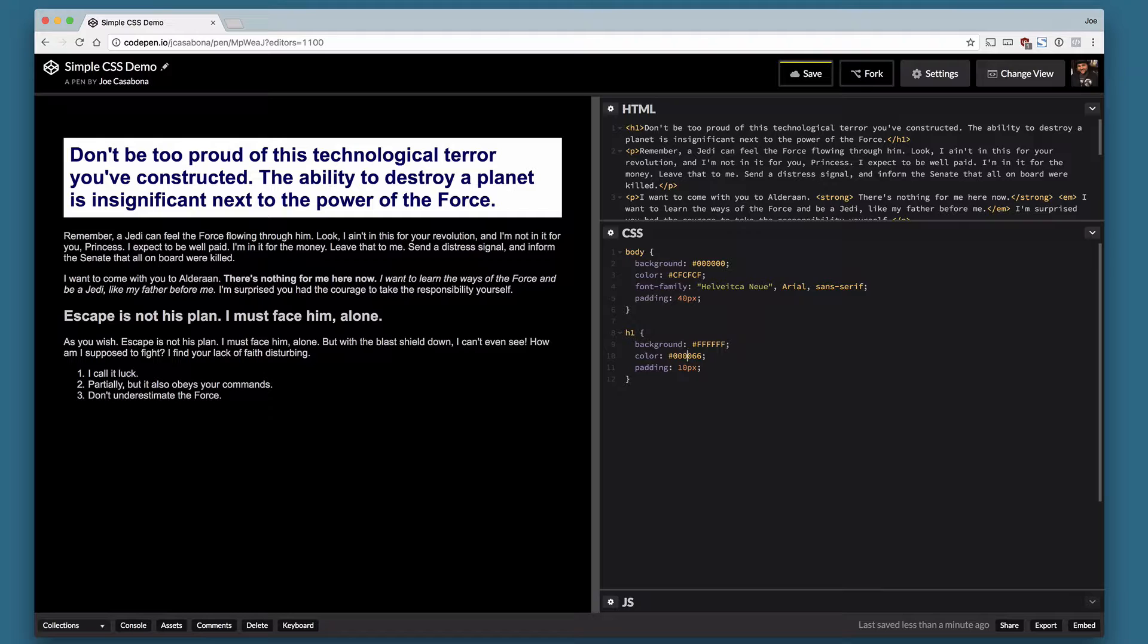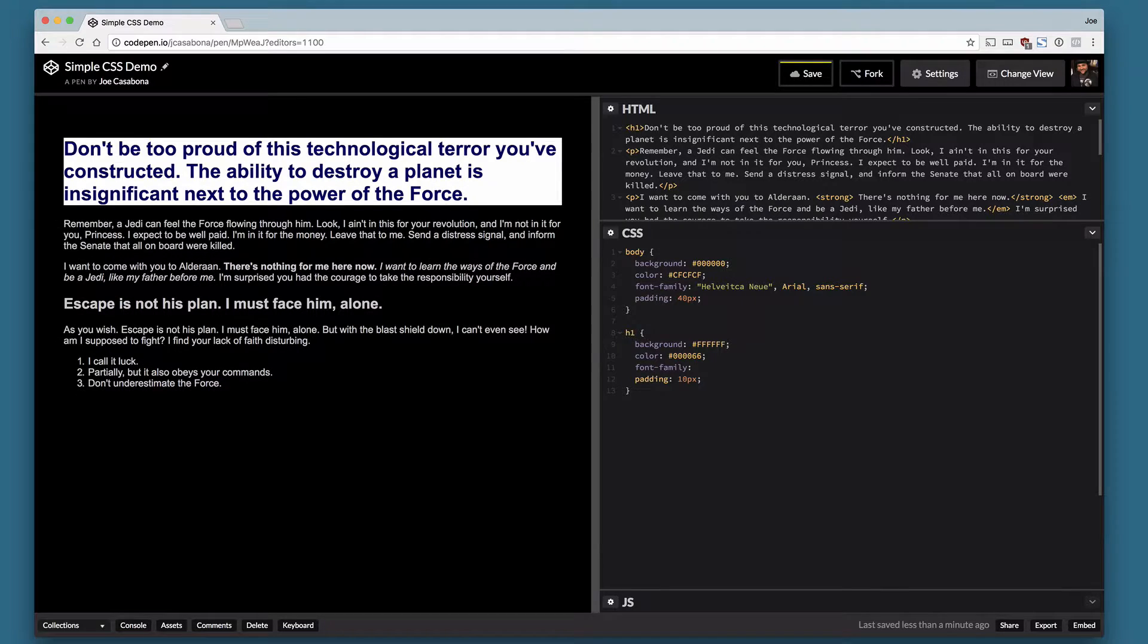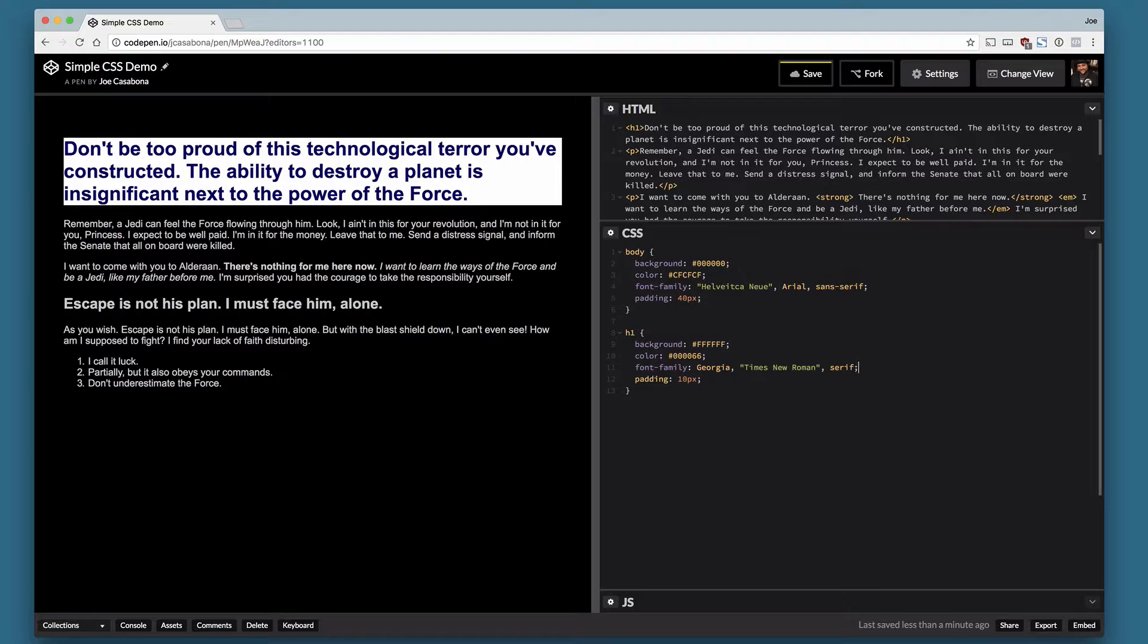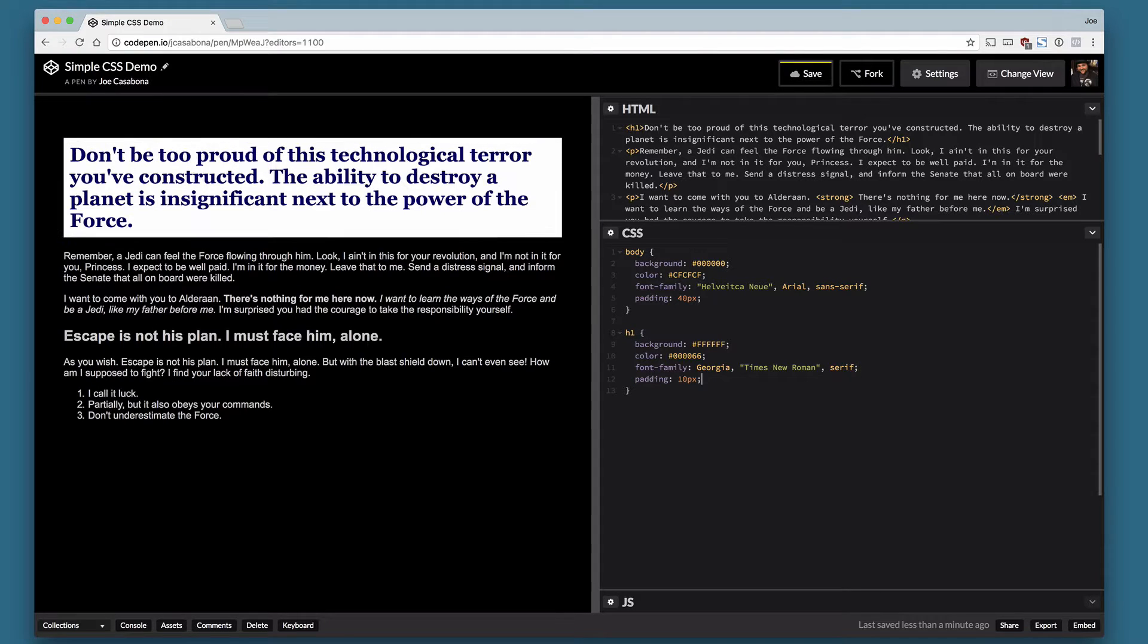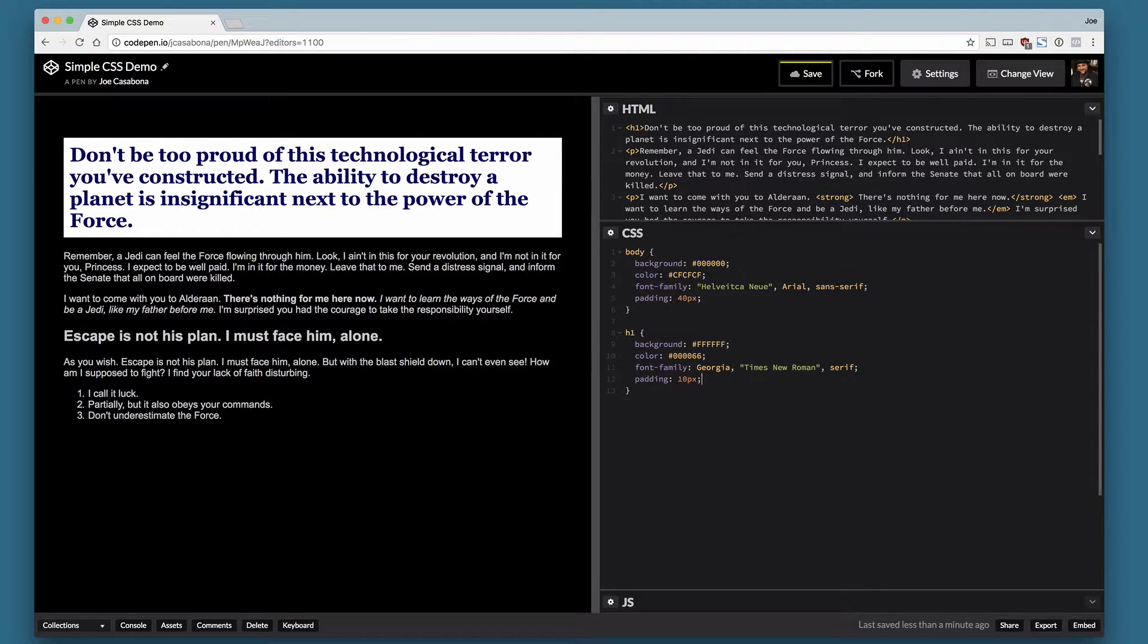And then the last thing we're going to do is we're actually going to change this font back to a Serify font. So we'll do font family, and then we'll pick Georgia and then Times New Roman followed by Serify, just a regular Serify. Great. So our heading has changed.